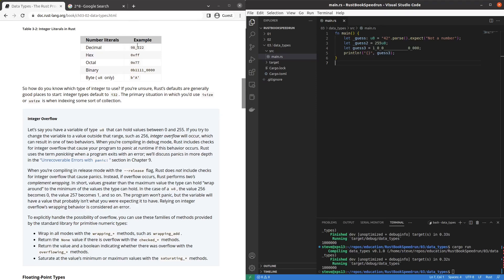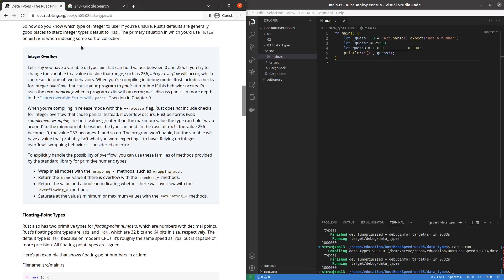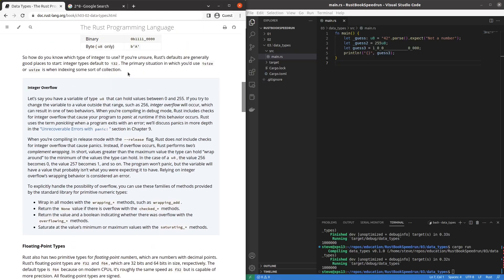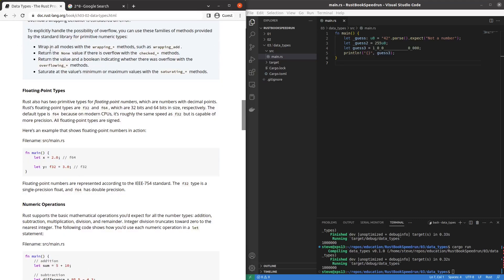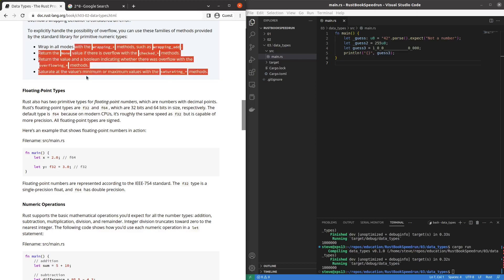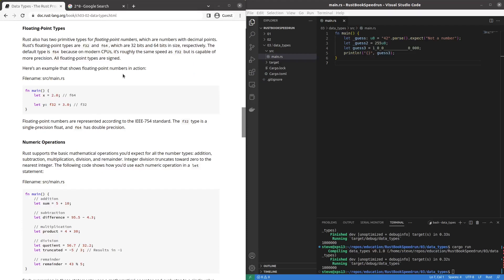What's next? Oh some examples. 98,222. Okay. Oh you can do 0x. You can do octal. You can do 0b. You can do a byte but only for characters. All right that's pretty standard. That's just like C I think. Integer is by default i32. Isize is when indexing. Good to know. Typically. Okay so you can explicitly handle overflows using wrapping add. You can use checked. You can use overflowing. So these are all ways to check for buffer overflows or saturating. Okay so that's good to know that there's four ways of doing that.